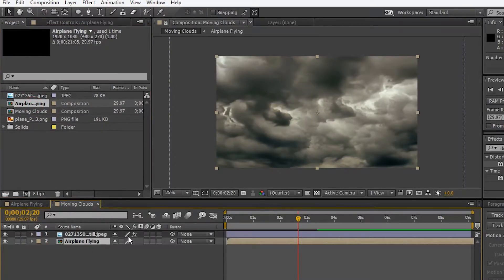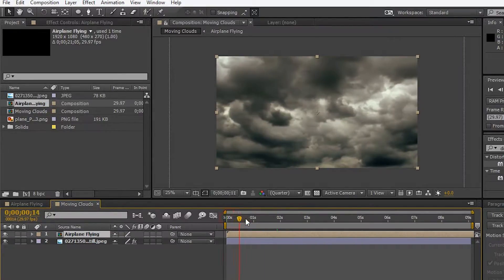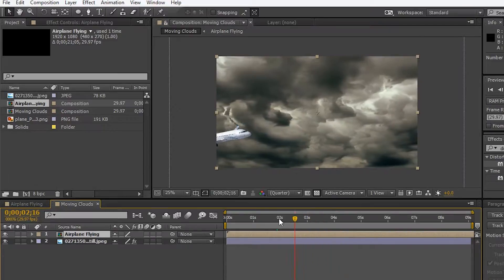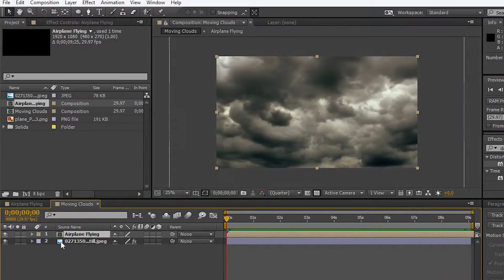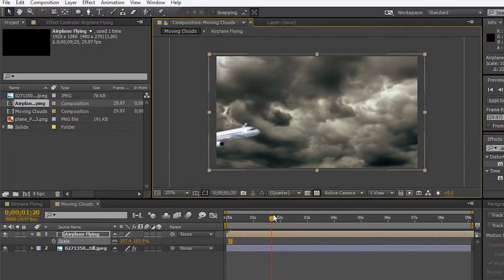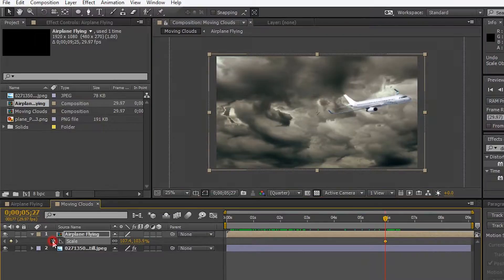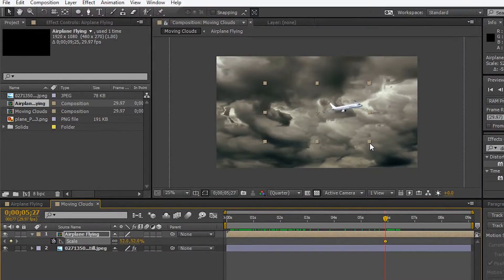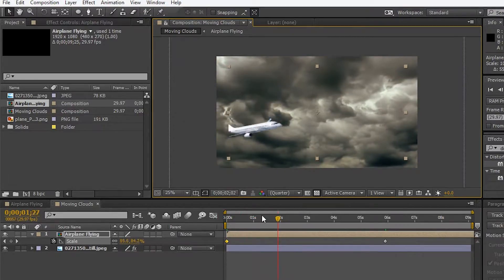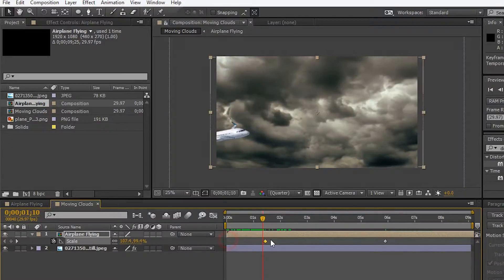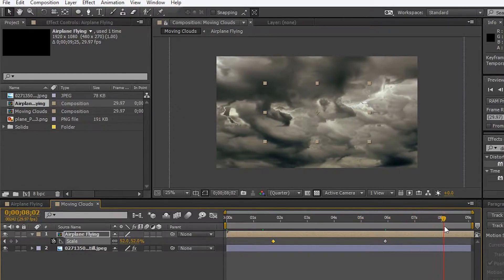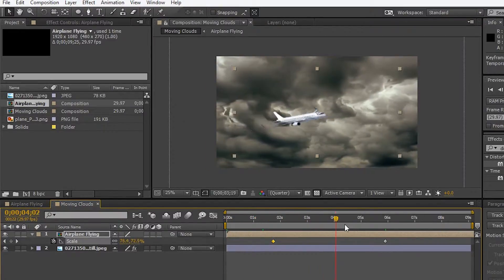Drag composition 1 into the timeline. Place the composition layer above the clouds layer — the airplane is moving with the clouds very nicely. Select the airplane flying layer and press S on the keyboard. Move the pointer a little bit forward and enable the stopwatch, then decrease the size of the airplane. Move the pointer towards the beginning of the timeline and increase the size of the airplane. Let's replace the marker a little bit forward and play the timeline. Now the airplane is disappearing in the clouds, which is pretty cool.